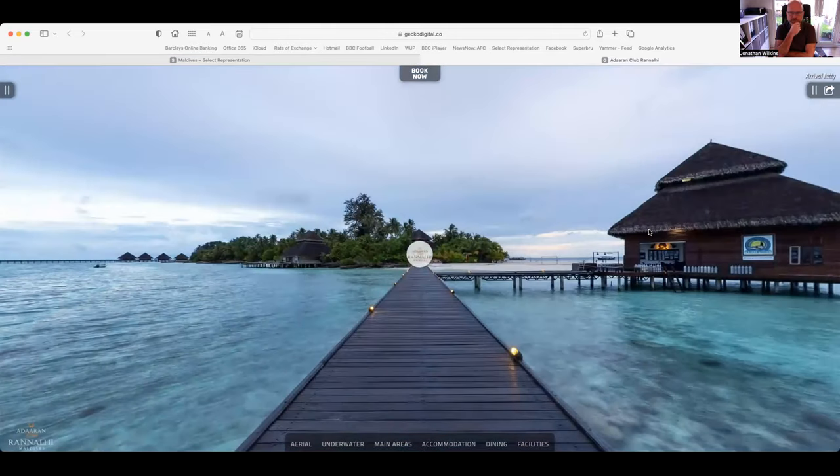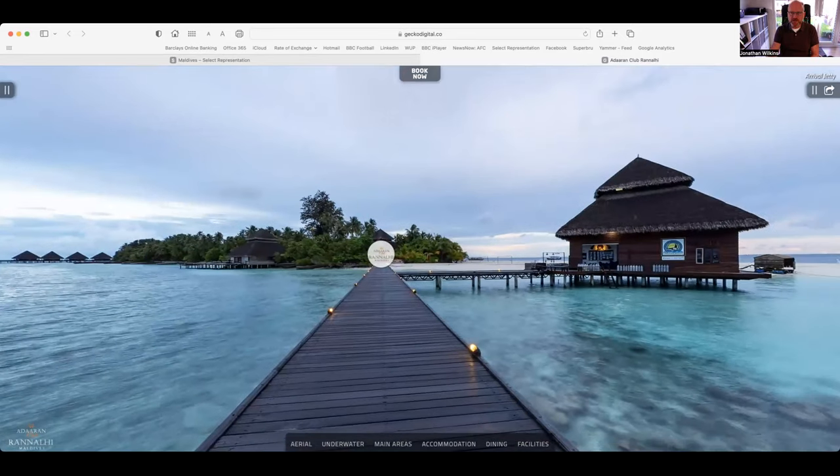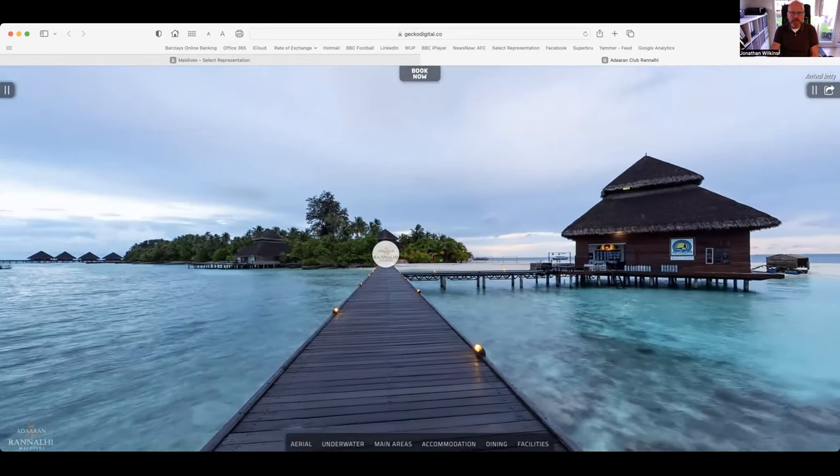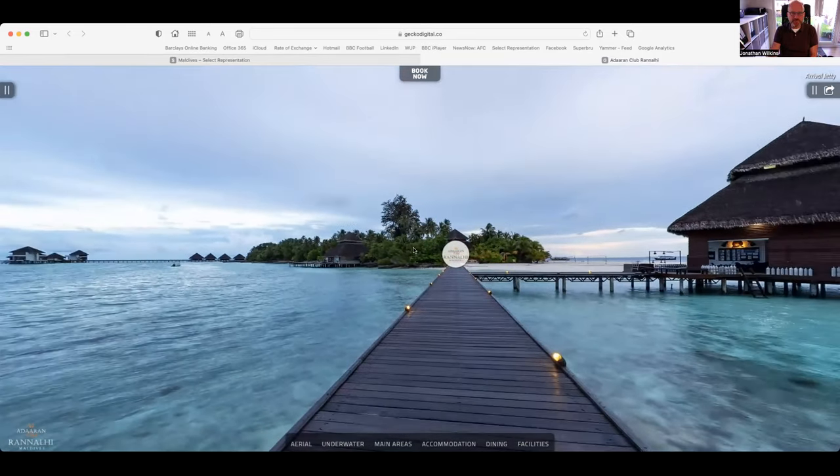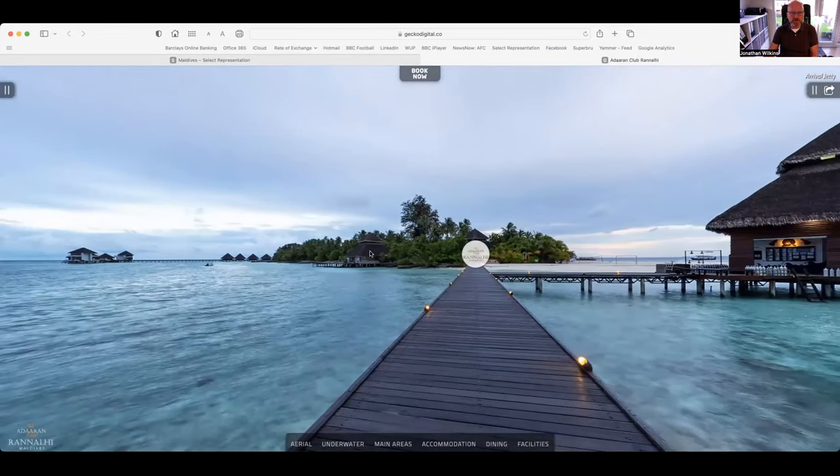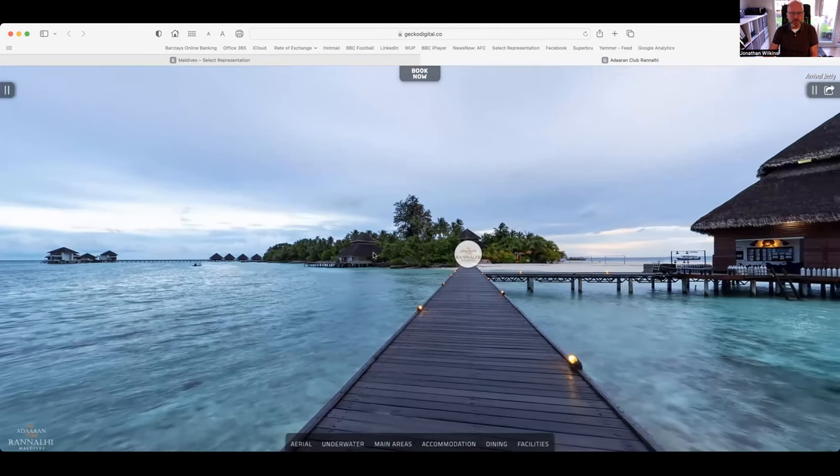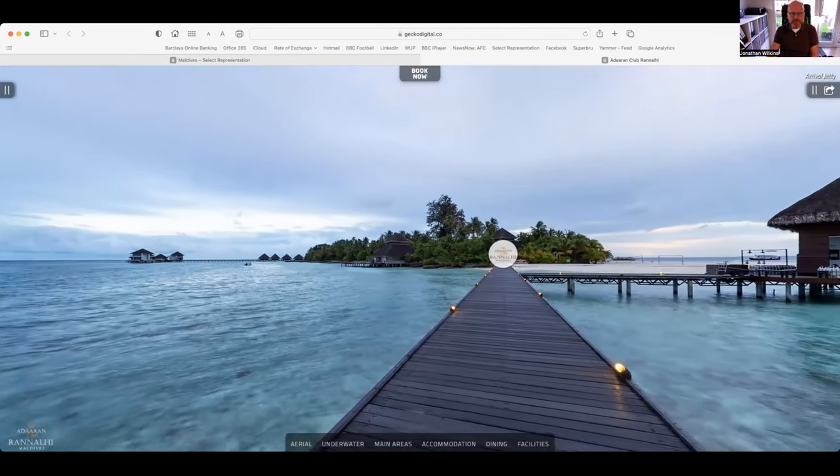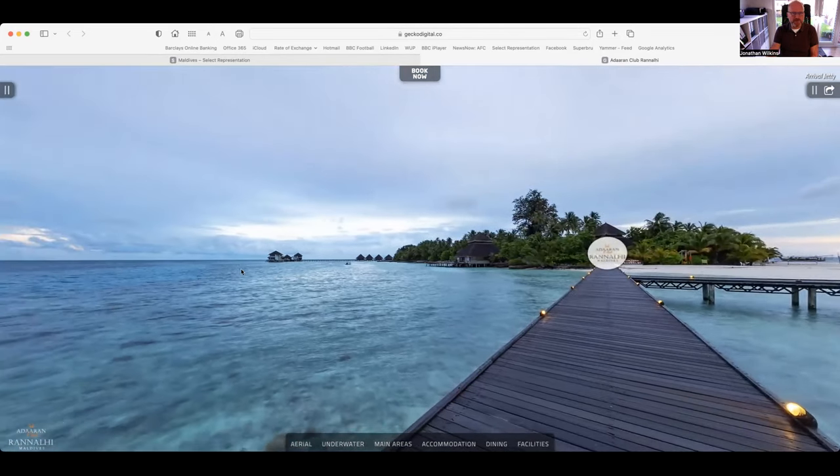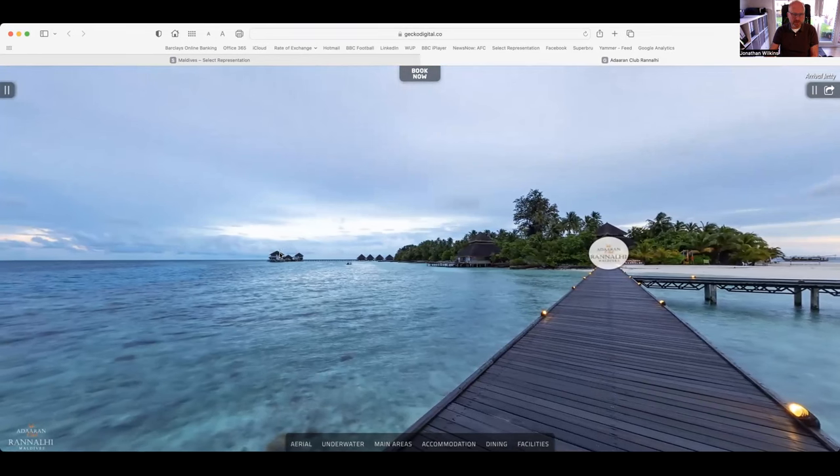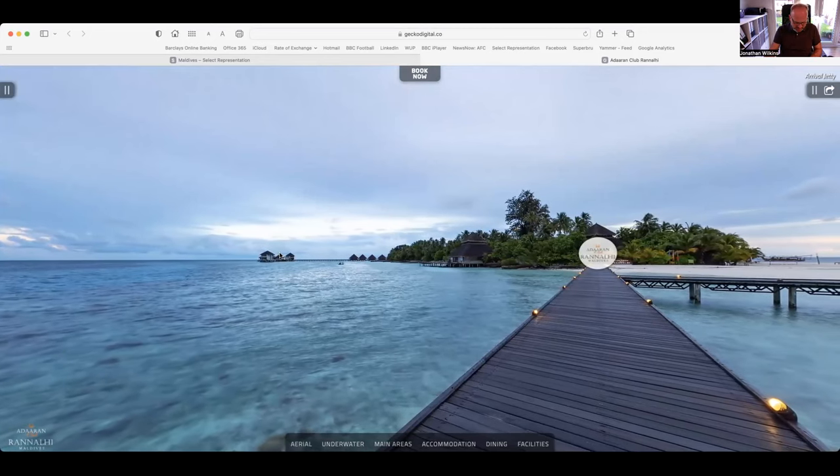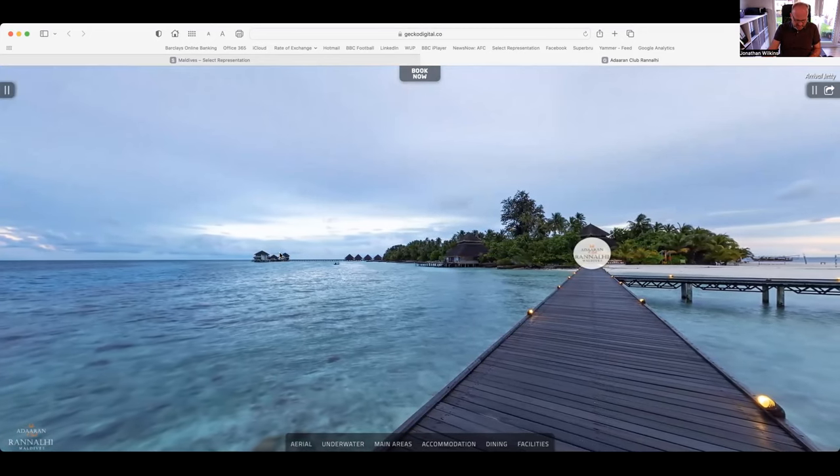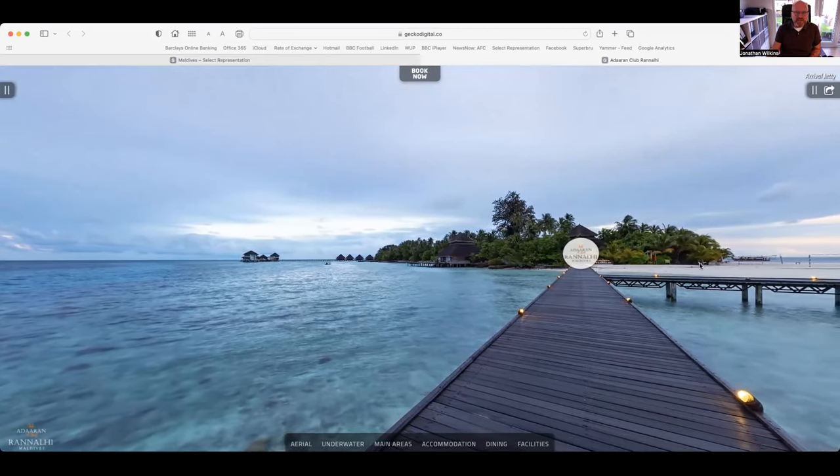This is the view you get when you arrive. You'll see on the right there is our dive centre. Straight ahead is reception and where I'm pointing the cursor now is our main bar. This island has one restaurant and two bars so it's quite simple but it's one of my favourite islands. Down there in the distance are the water villas. We've got 26 water villas and 96 standard rooms.